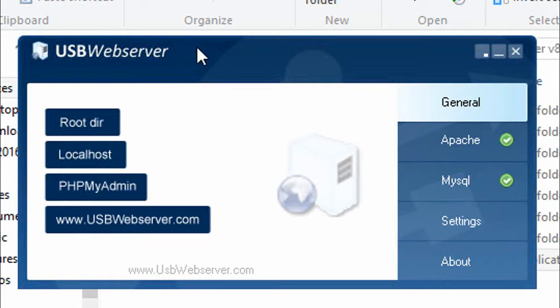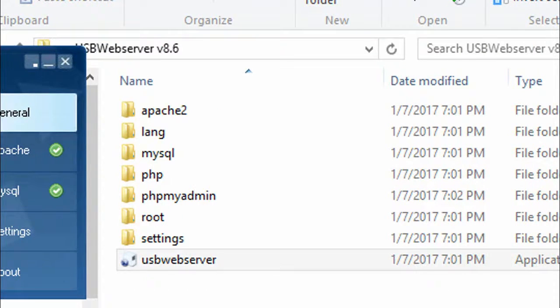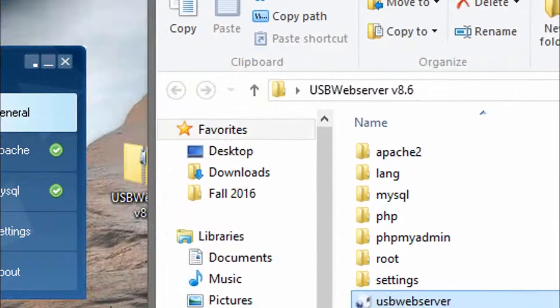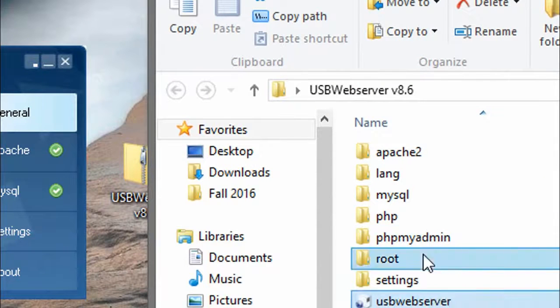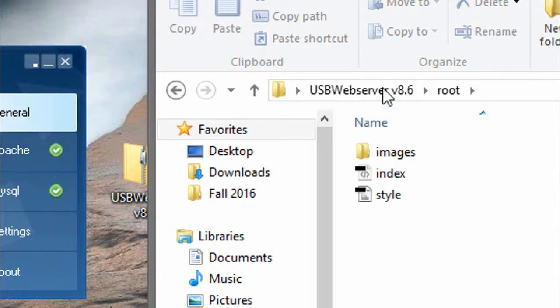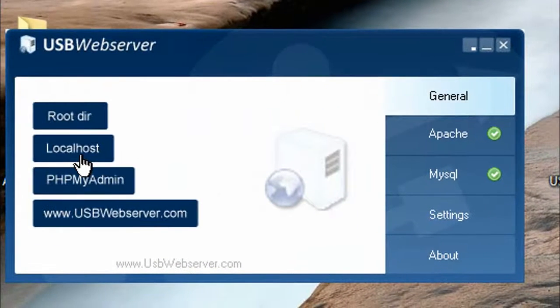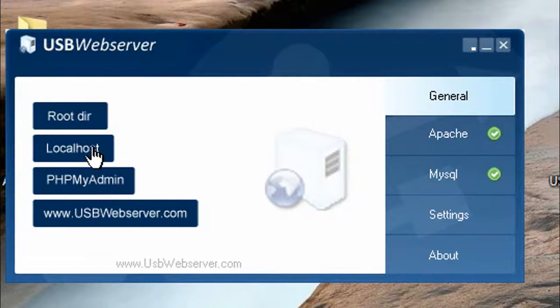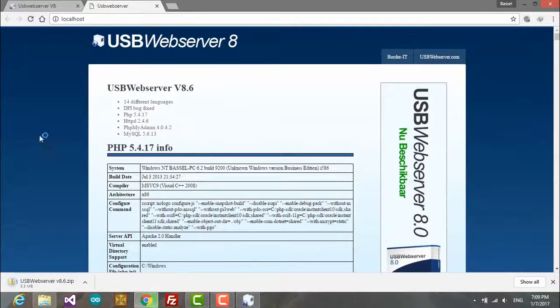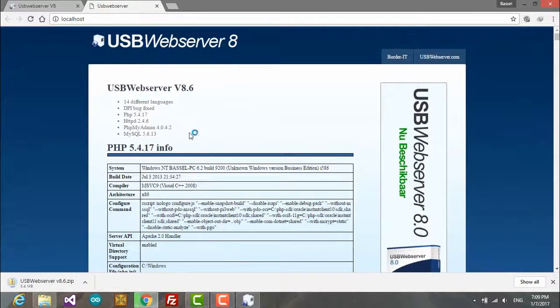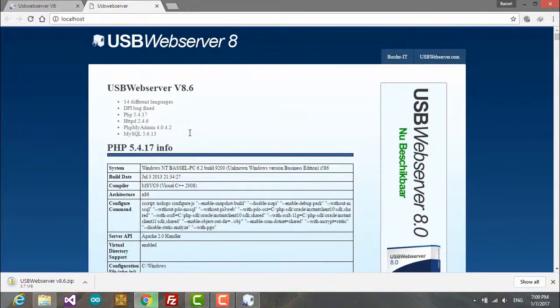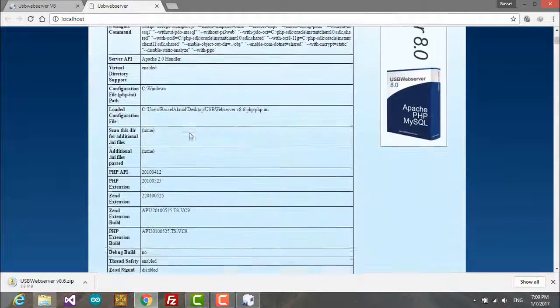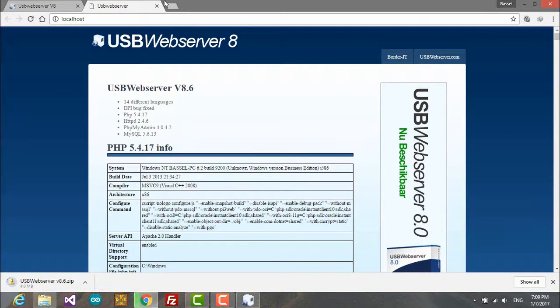Basically, you put your files in the root folder as here and you have access to localhost and to phpMyAdmin. So if we open the localhost we get the PHP info file and stuff.